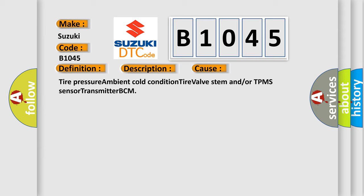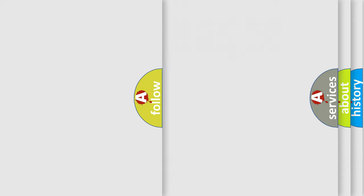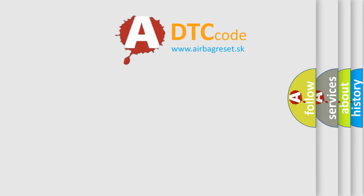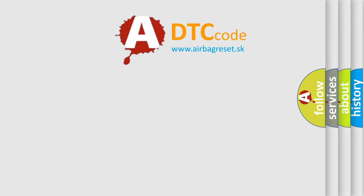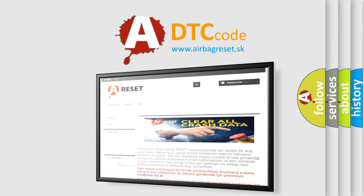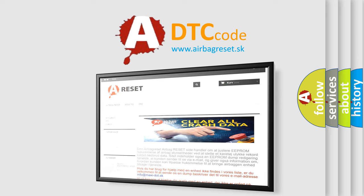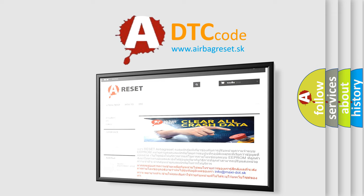The Airbag Reset website aims to provide information in 52 languages. Thank you for your attention and stay tuned for the next video.